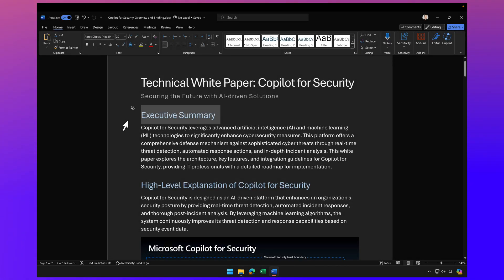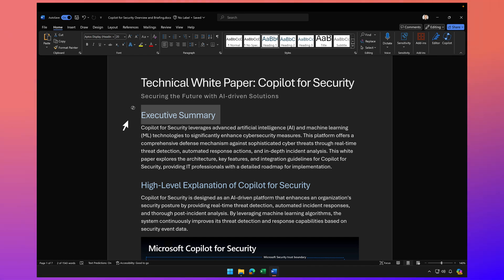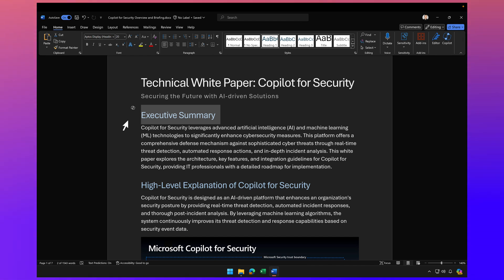Hey, welcome back. Let's continue the conversation on advanced use cases for Copilot for Microsoft 365 and specifically Copilot for Word.